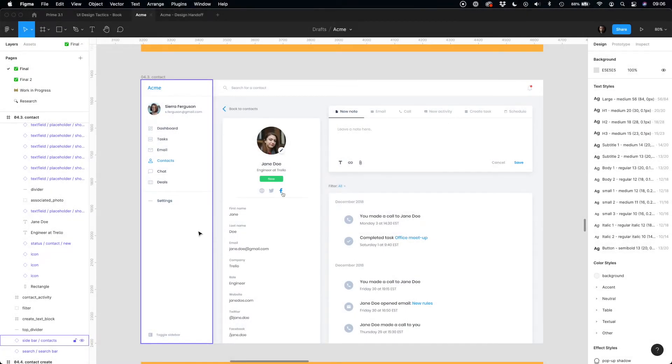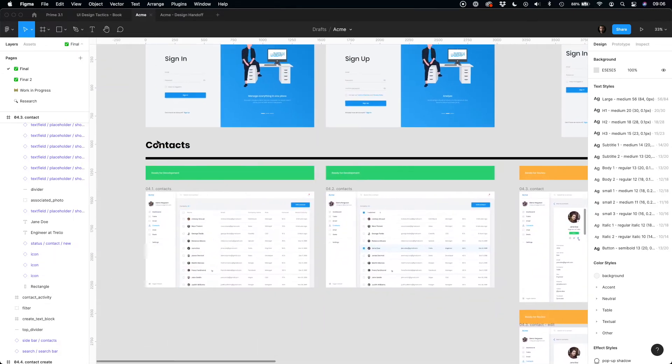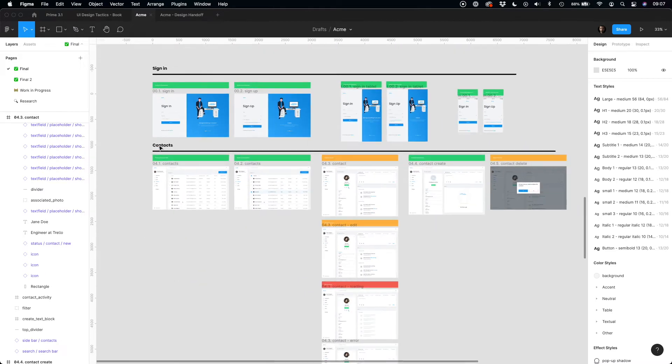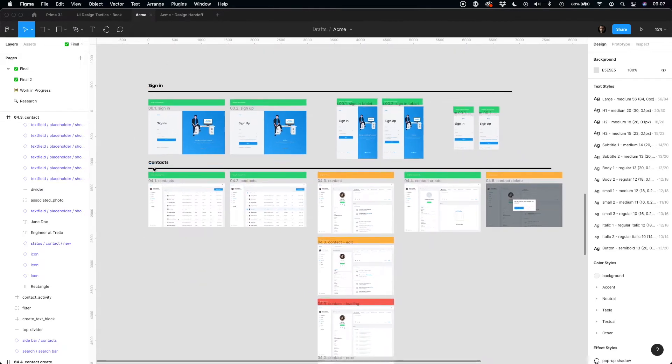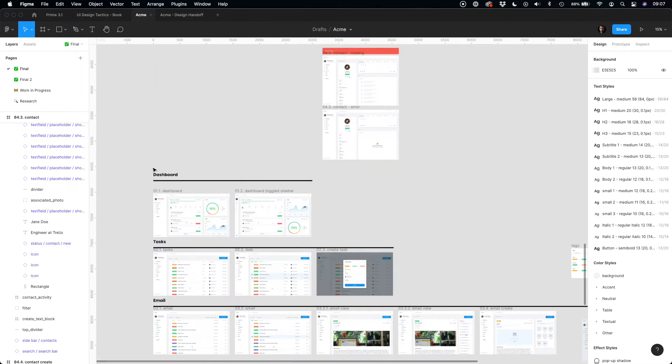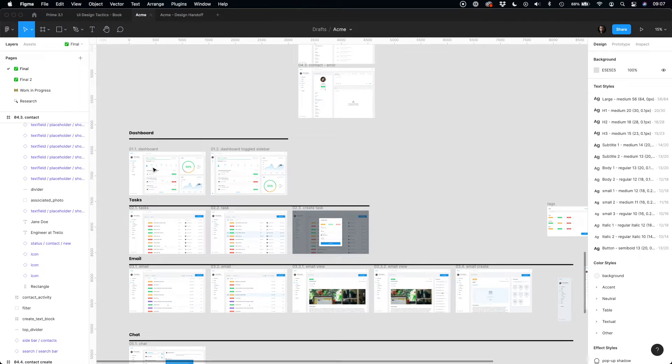As before, we will start with Figma. Figma is a great design tool, but when you want to organize your design handoff with it, you have to use multiple workarounds. For example, some designers use lines with labels to communicate that this horizontal group of mockups is the specific feature.